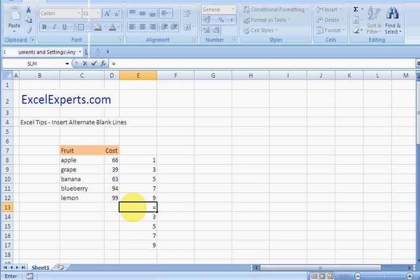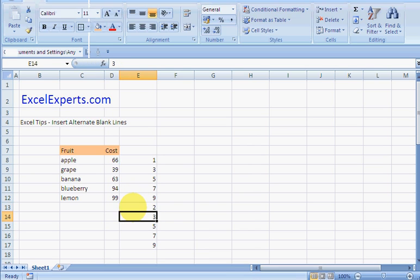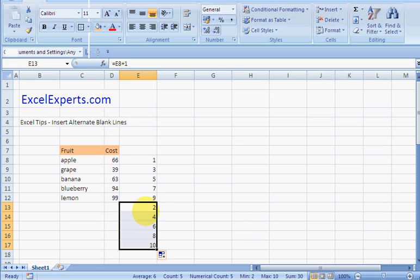Type equals E8 plus one, Enter, copy it down.